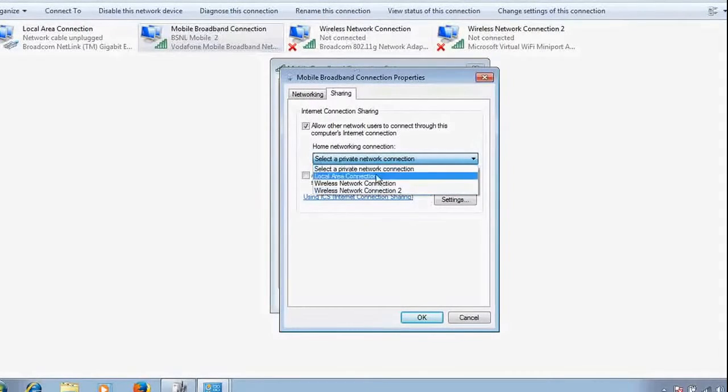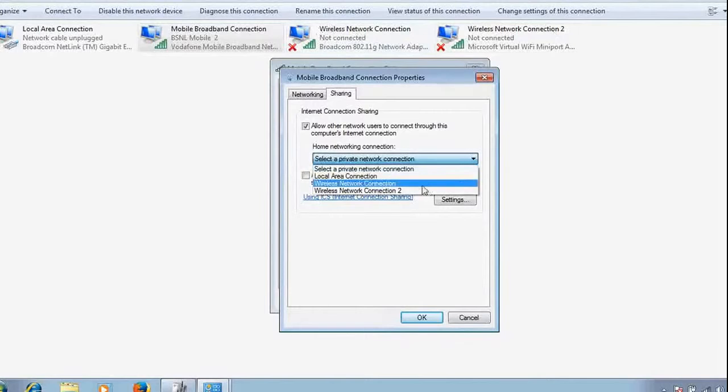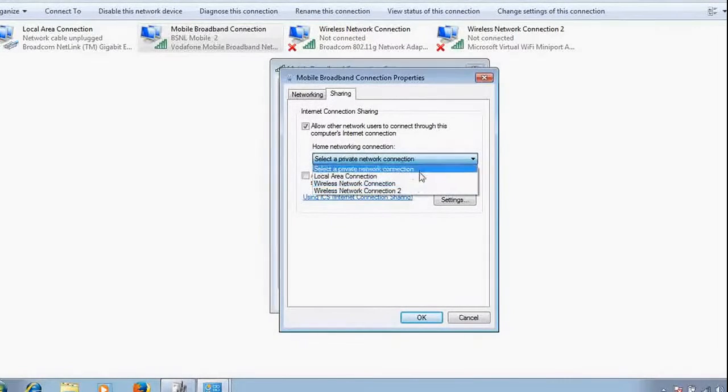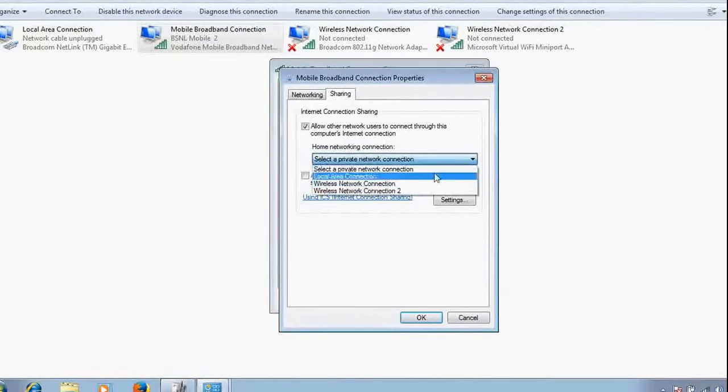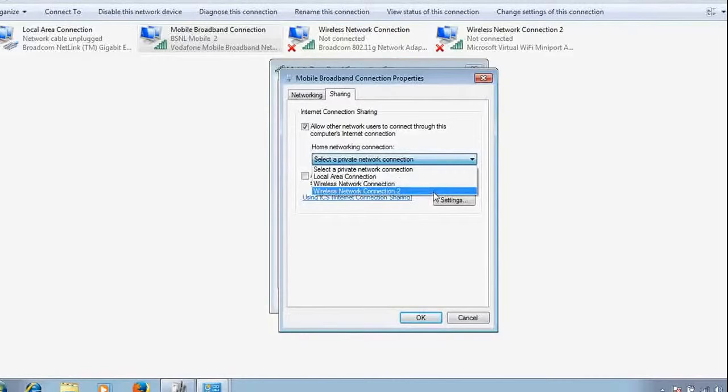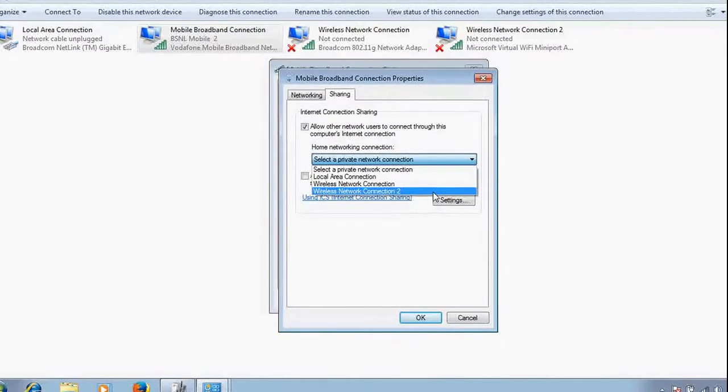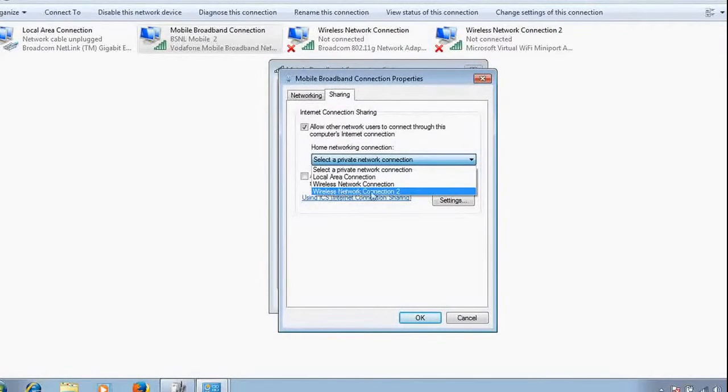Select the particular network over which you have to share your internet. There are three different networks. You have to select here and decide which network your virtual router is getting connected through.